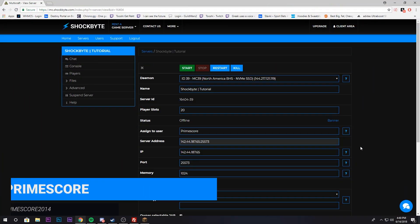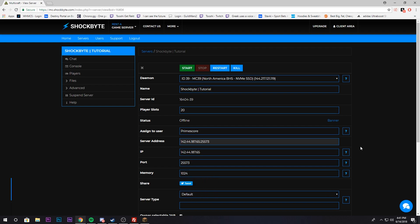Hey guys, it's PrimeScore and today I'm going to show you what to do once you've purchased your Minecraft server from Shockbyte.